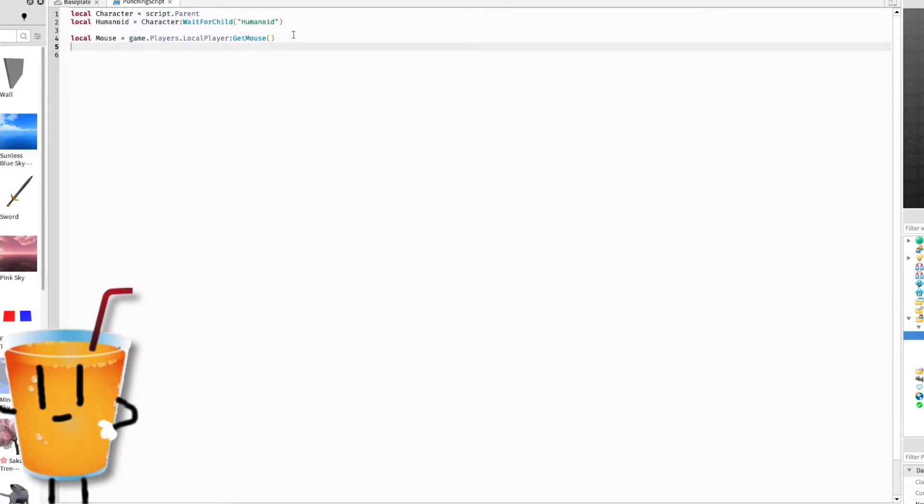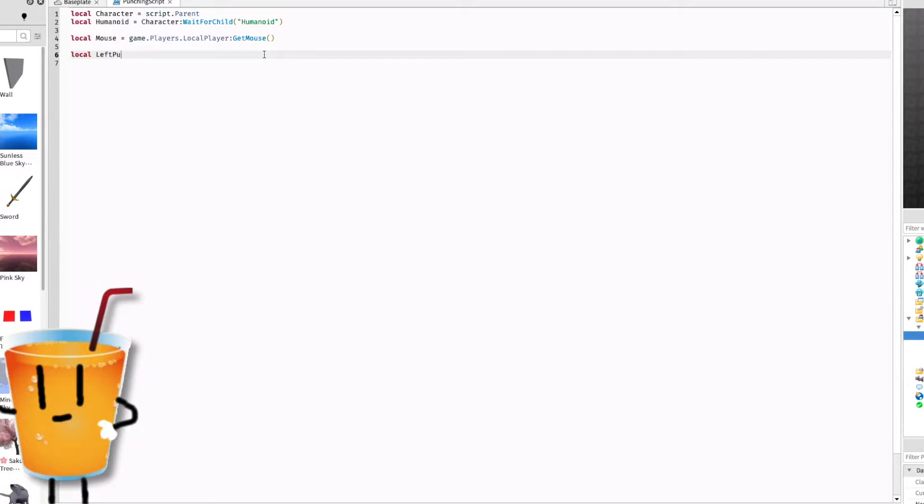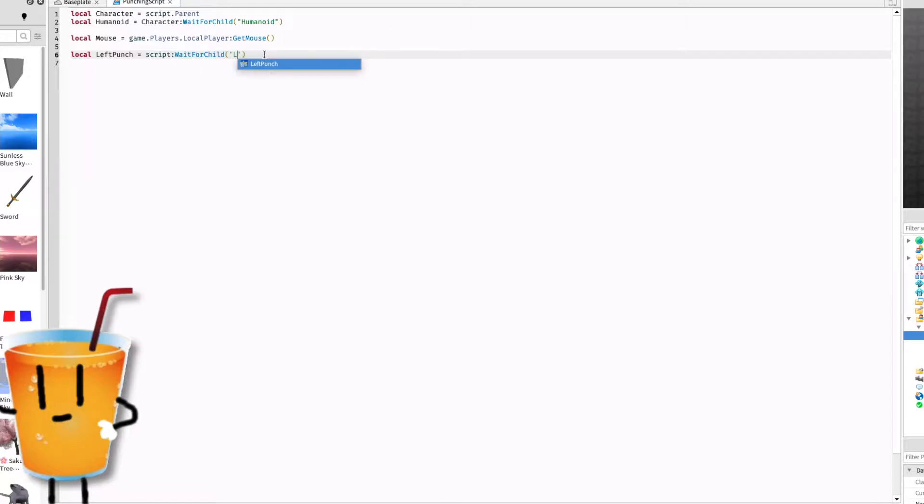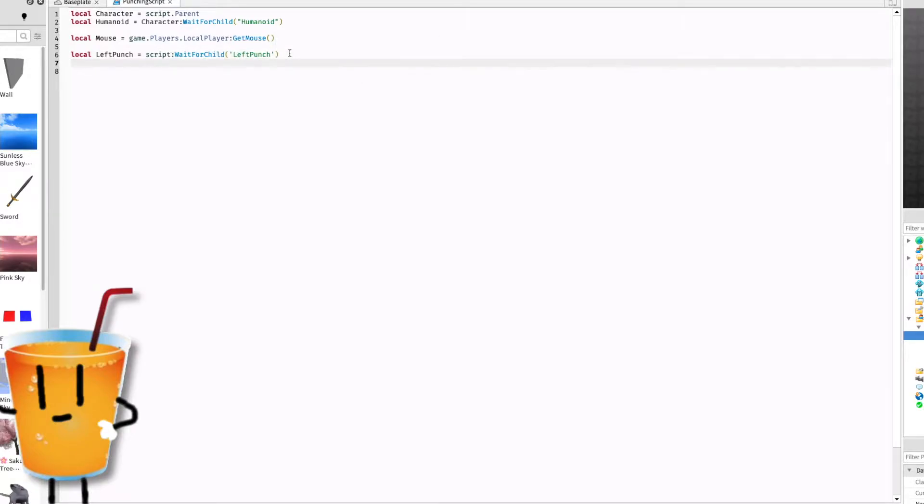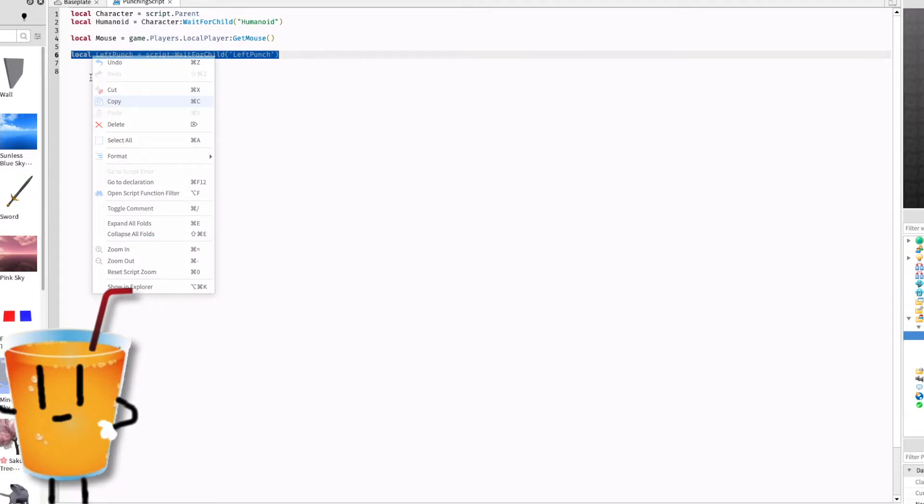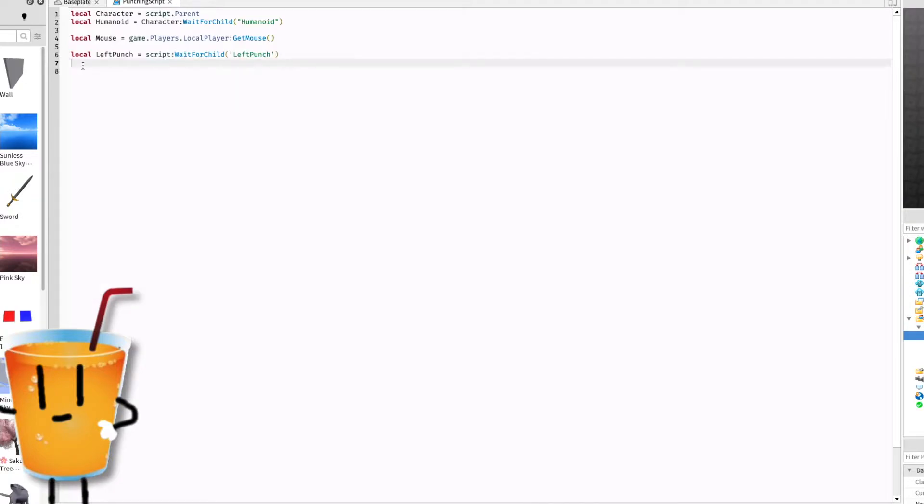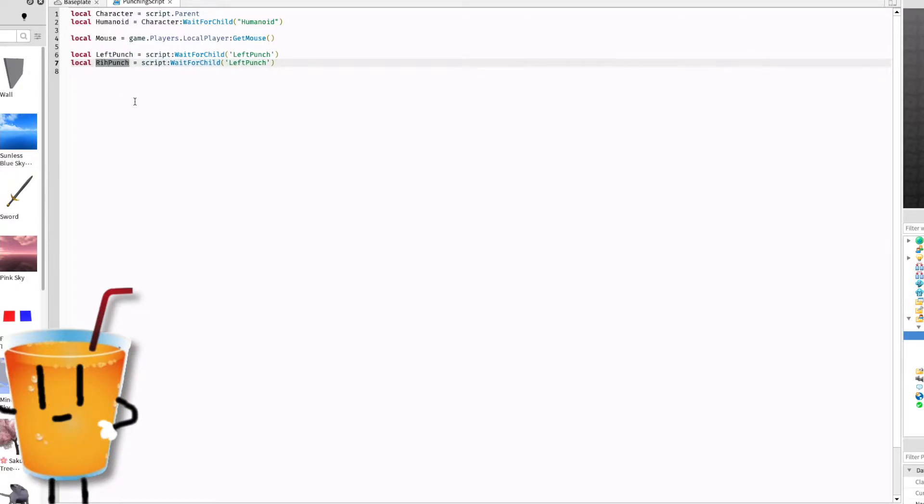Once you've done that, let's address the animations. So local left punch equals script colon wait for child left punch. Copy that and paste down line seven, then rename every left you see to right. Right punch and right punch.